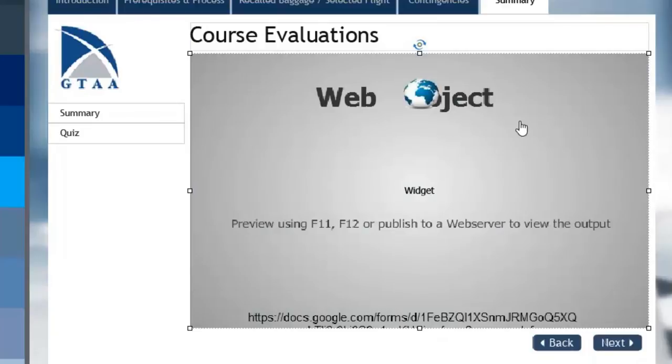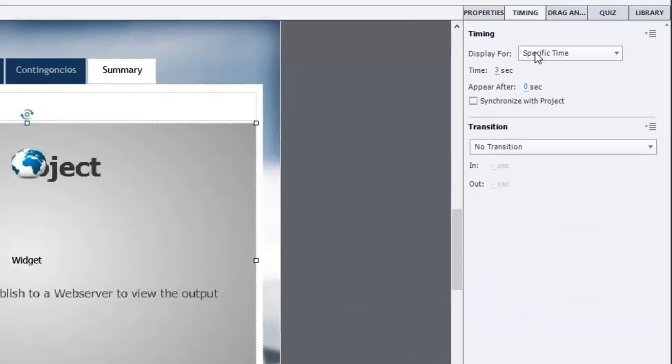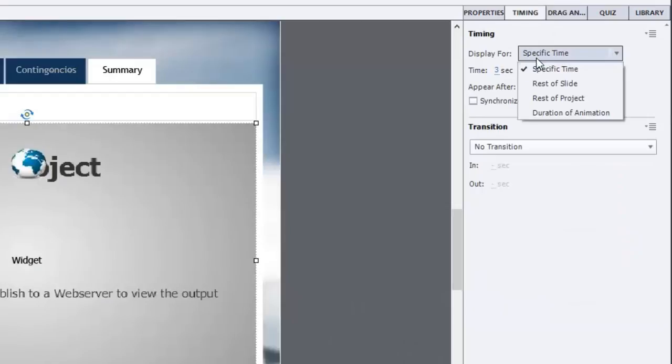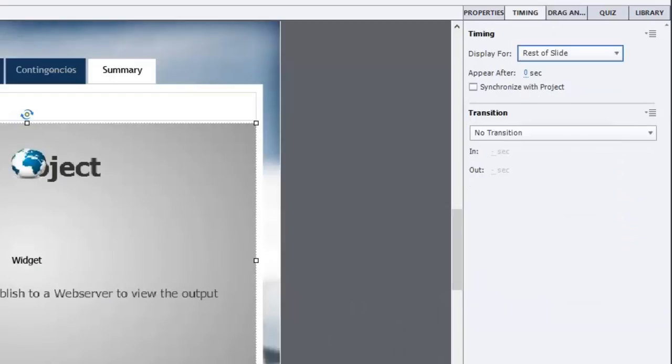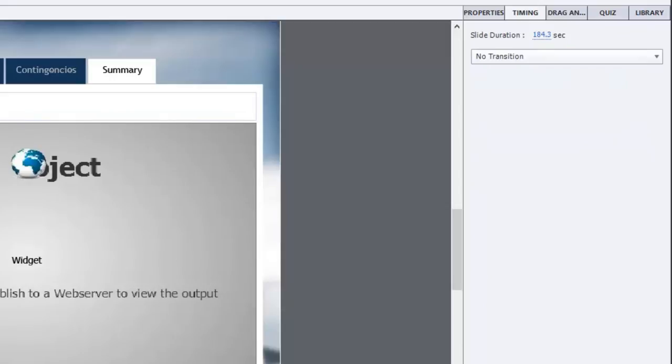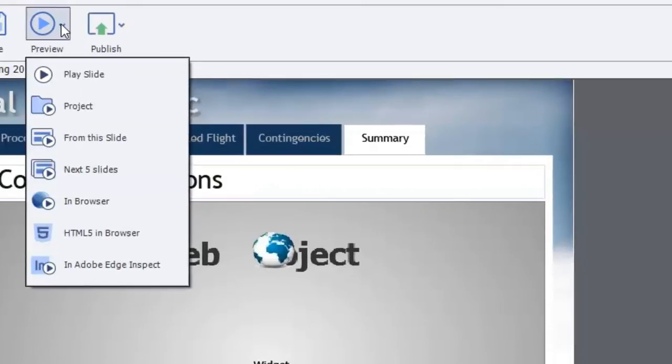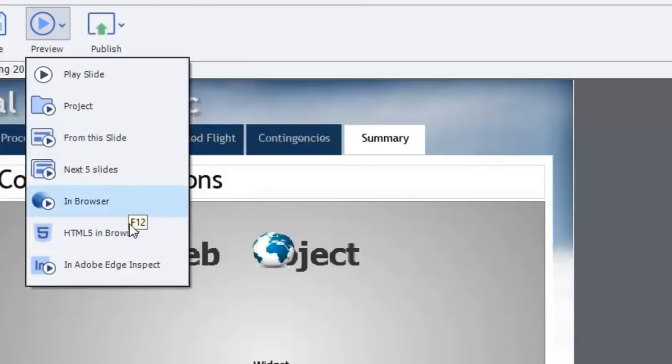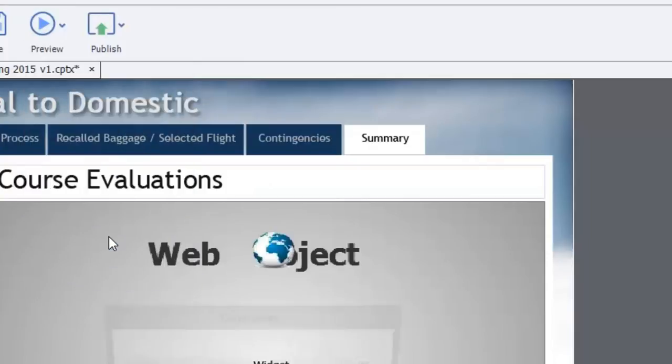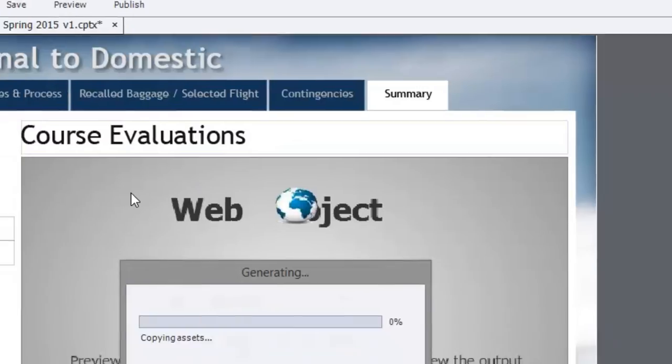One of the things you got to make sure of is make sure that this displays for the rest of the slide because it's only for a second or two here. And then what we'll do is we will do this in browser using the HTML5 option.